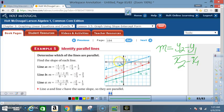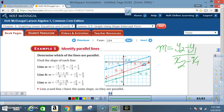Another technique to find the slope is to simply count it. For line A, the slope is 1/3: rise is 1, run is 1, 2, 3 — so 1 over 3. For line B, between two points: the rise is 1, 2, and the run is 1, 2, 3, 4, 5 — so 2 over 5.